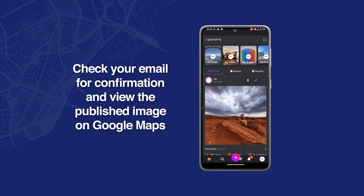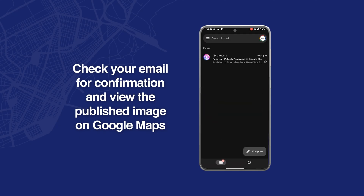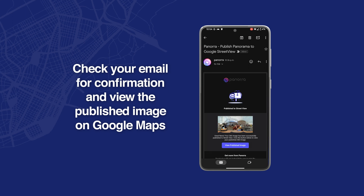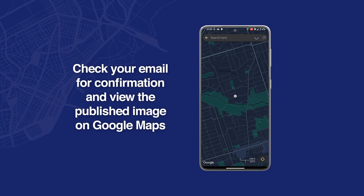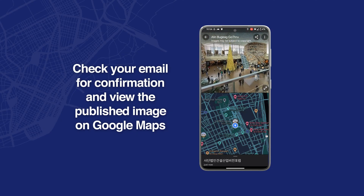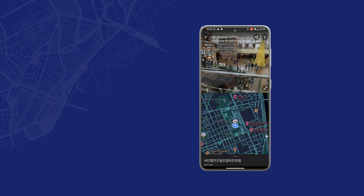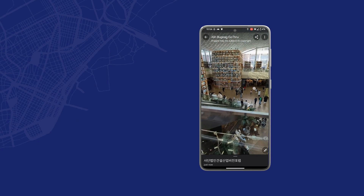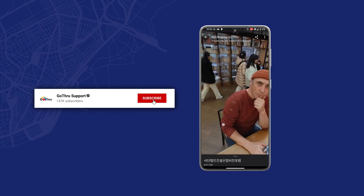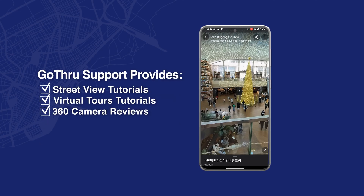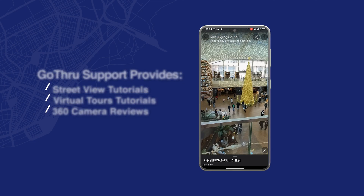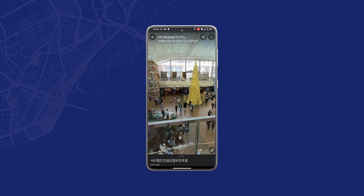We can check our email — two or three minutes later we have an email with a link to 'View published image on the map.' Click on that and we have the image on Street View. That's amazing! Don't forget to subscribe to the GoThru channel. We have lots of videos about Street View, creating virtual tours, and reviewing 360 cameras. Supporting our channel is very important and motivates us to create amazing videos and applications like this one.